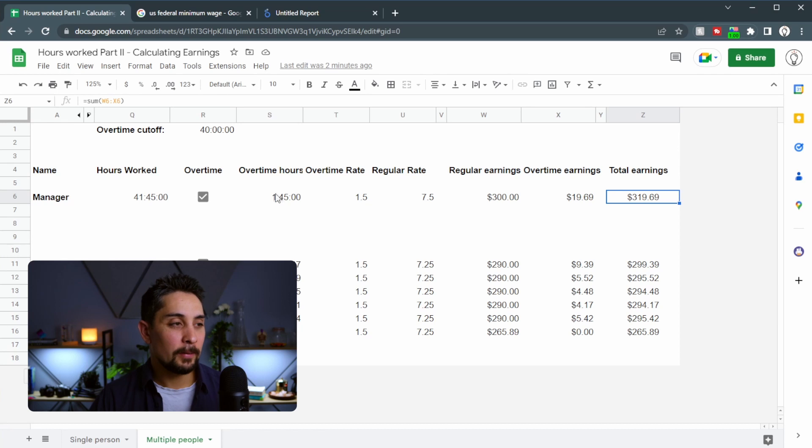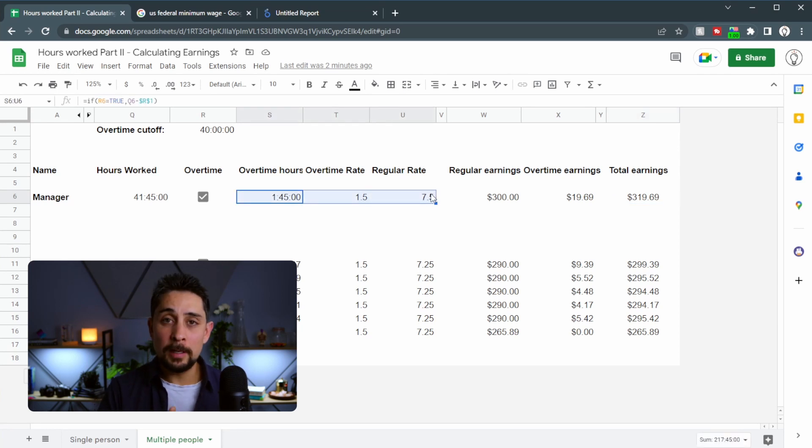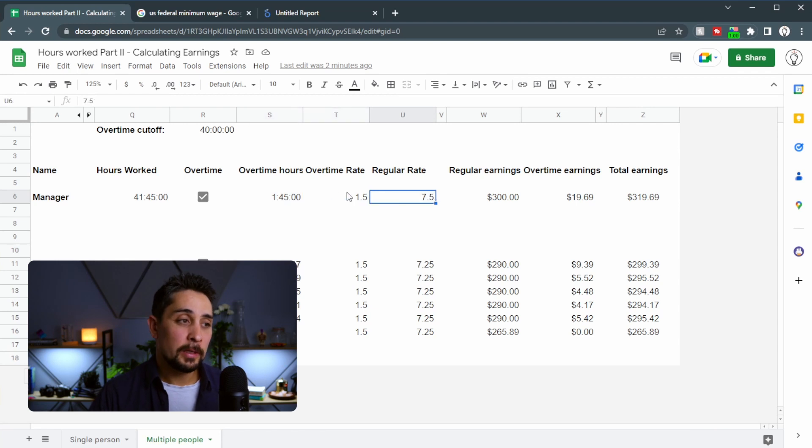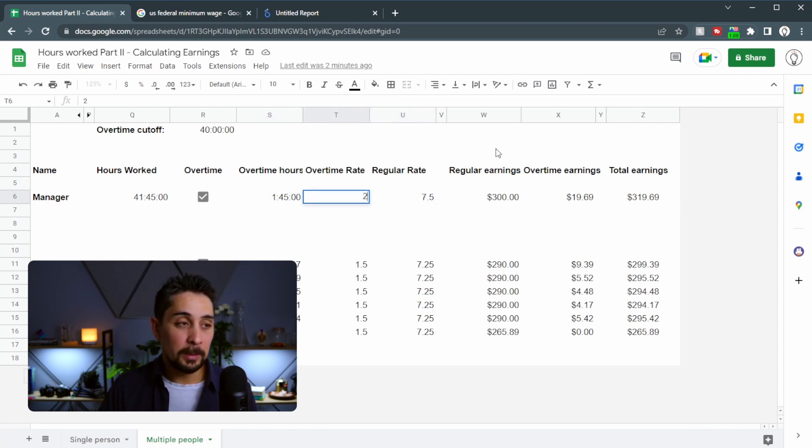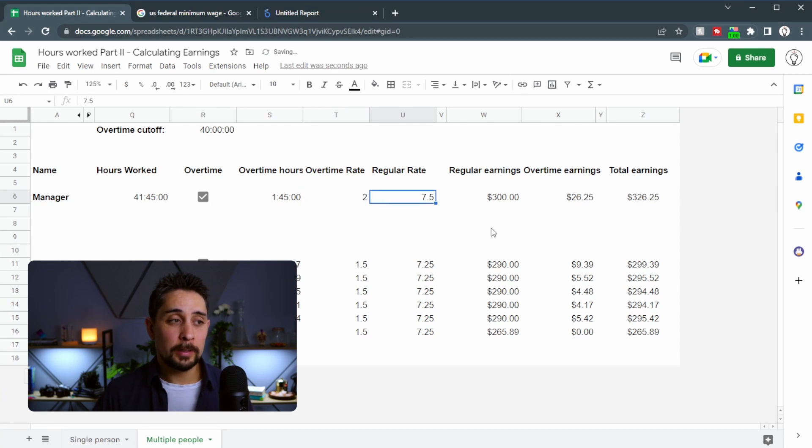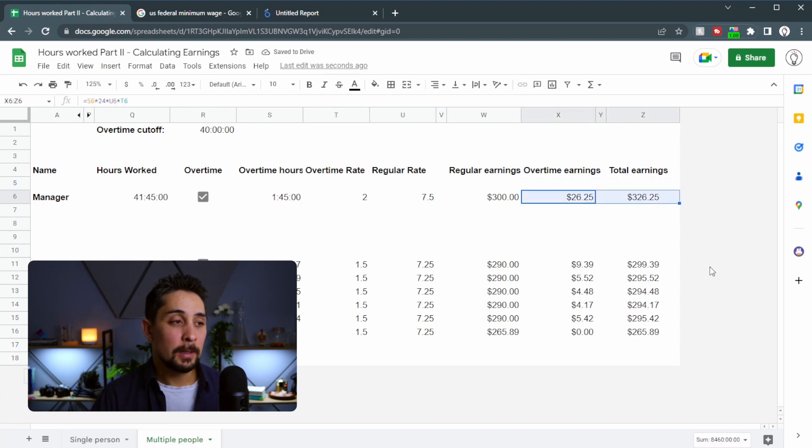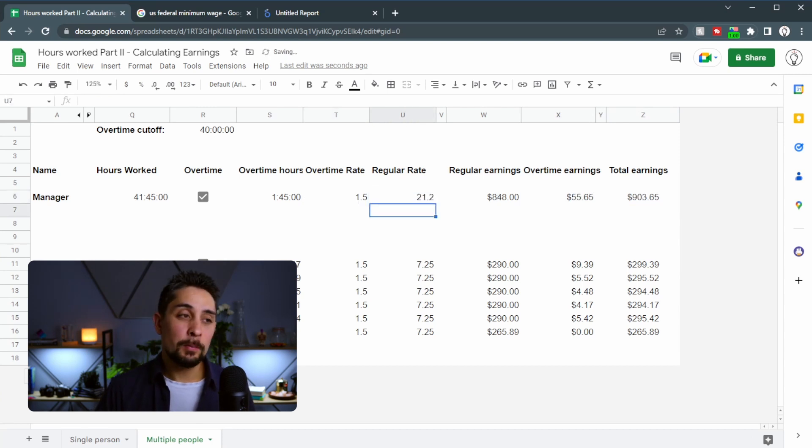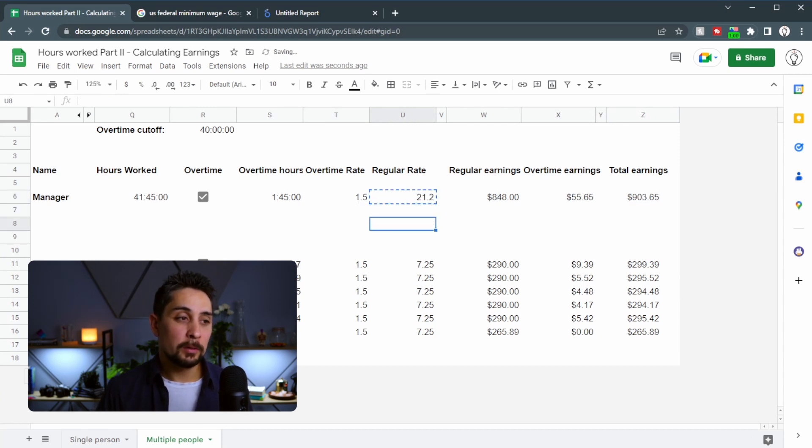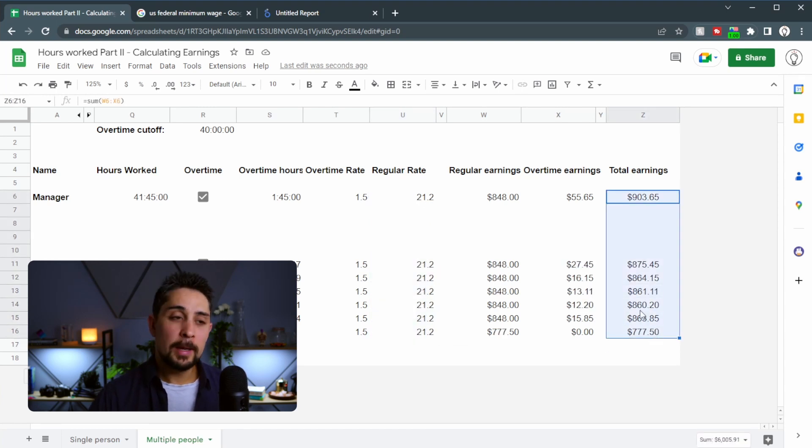Now the good thing about having these rates here in separate cells is now you can go in at any time and change these rates to whatever you want. So let's say that the overtime rate ends up being two times regular. You can just put a two in there and we see that the earnings have now updated. Let's pop it back to 1.5 and let's see what happens when we put in New Zealand rates into each of these. And we can see a huge difference in price.